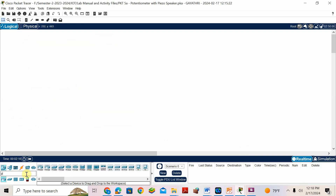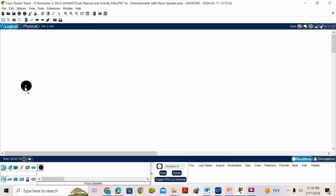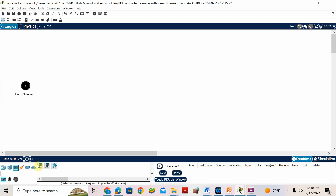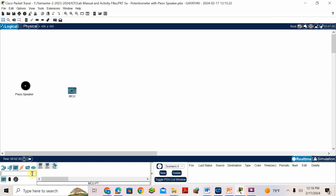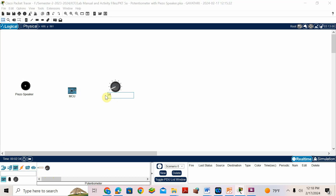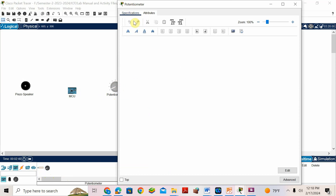I'll go for the piezo speaker and place it here. We also need the MCU board — the microcontroller unit — where we'll write the programs. Then we need the potentiometer, the variable resistor. I'll label it as 'potentiometer'.